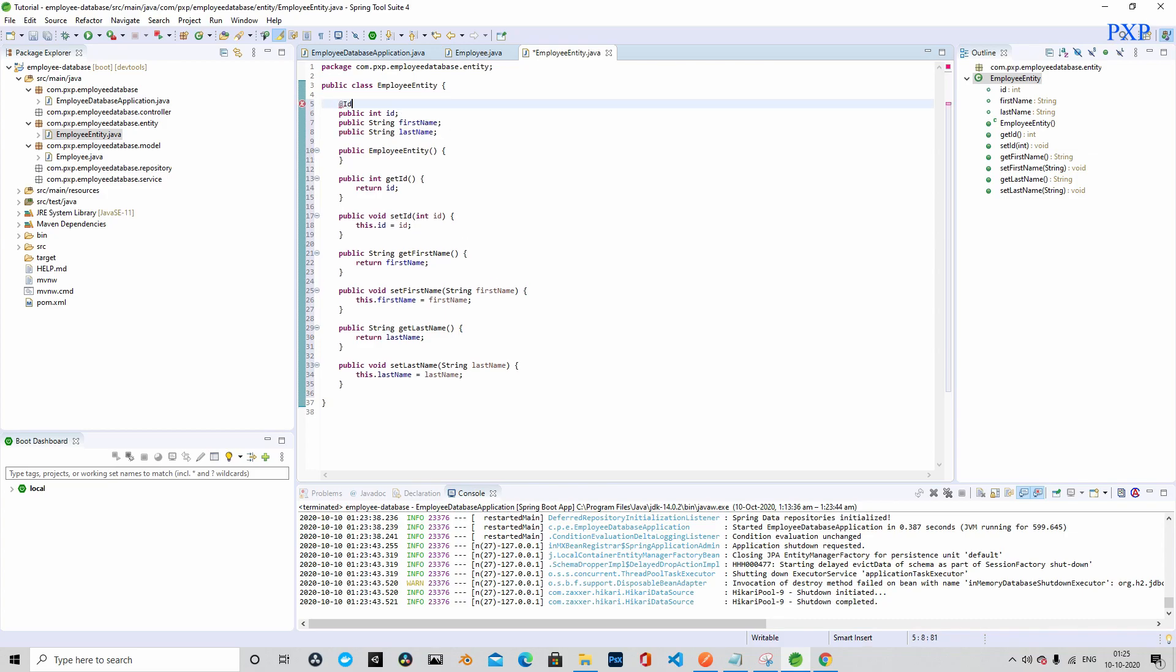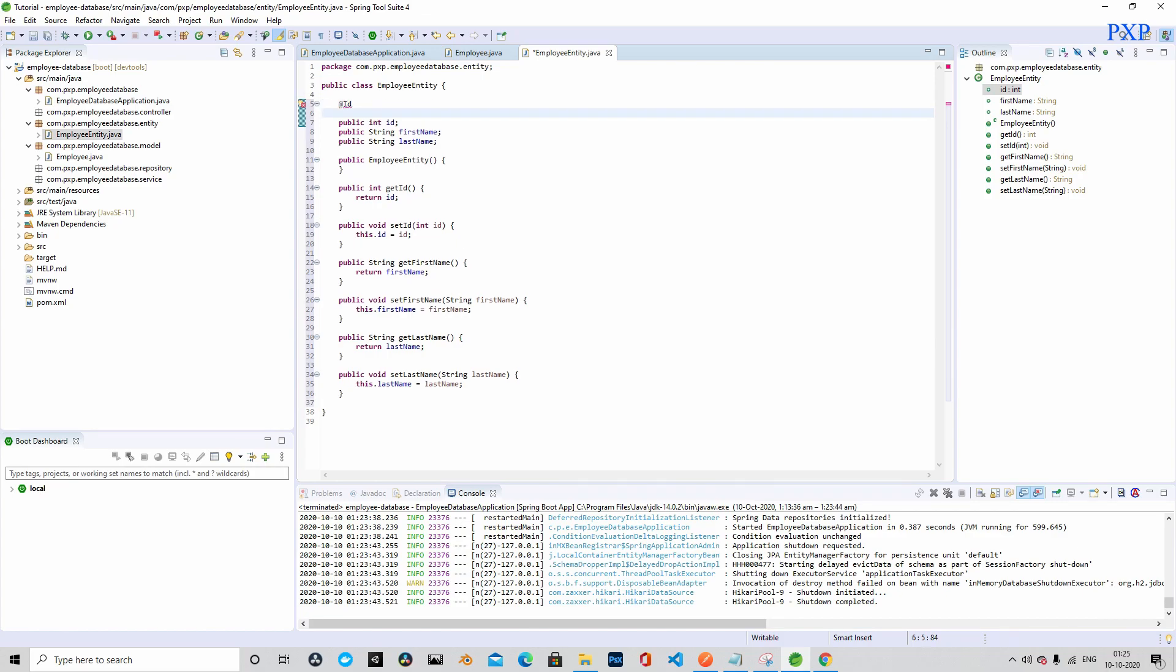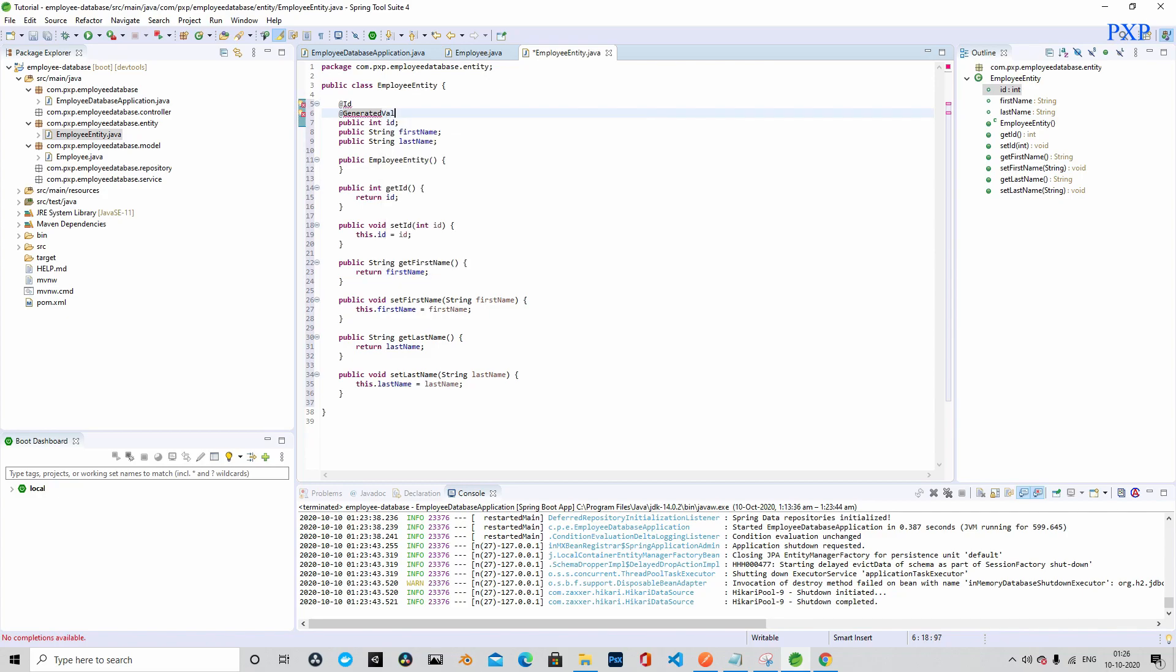We will also have to annotate the first field with the id property because this is the primary key and we will make it auto-generated. We will ask Hibernate to generate the key automatically.